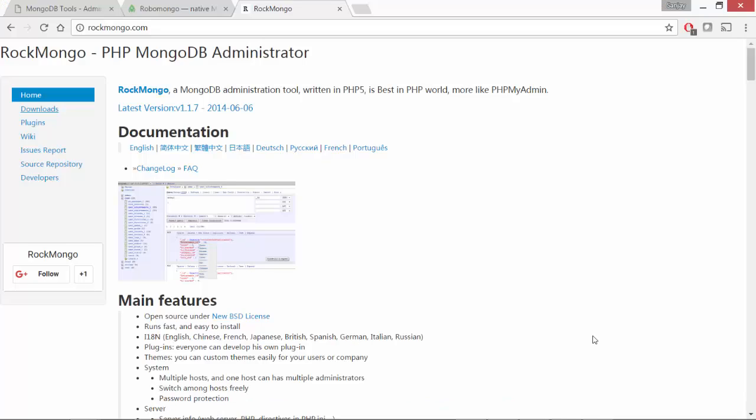I'm not going to spend any time on installation of this. Instead, I'll take you through the details of connecting to one of my AWS instances which has Rockmongo installed.